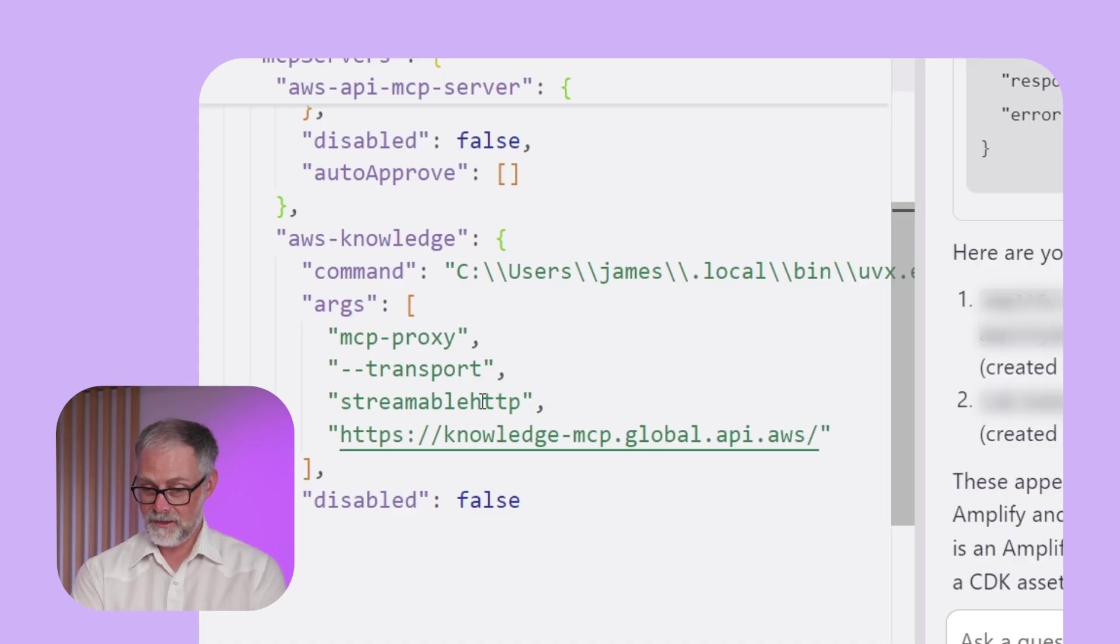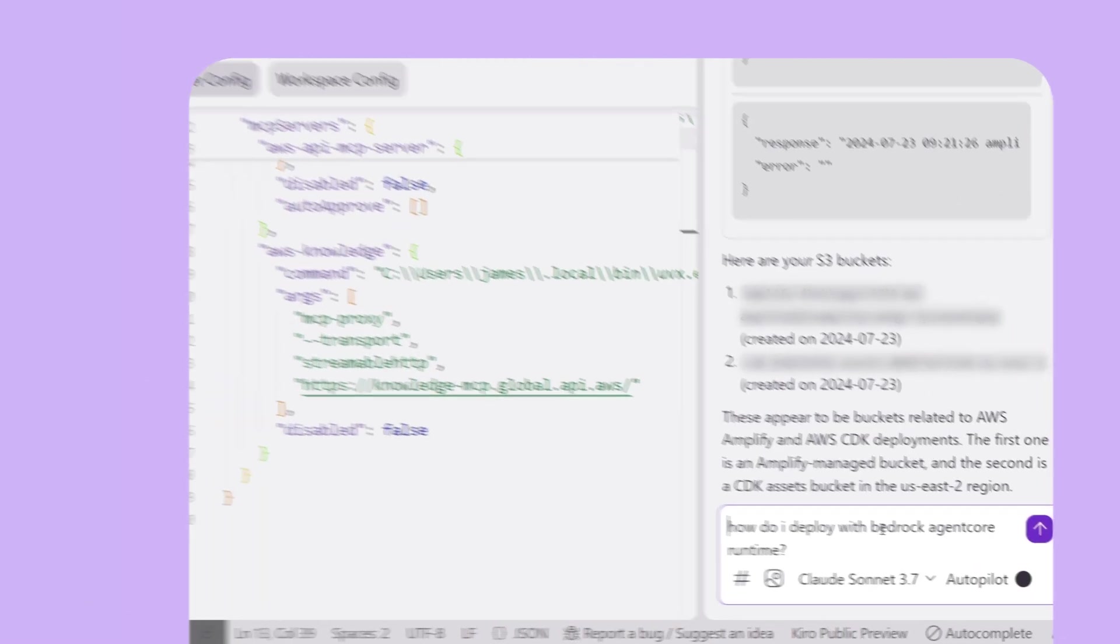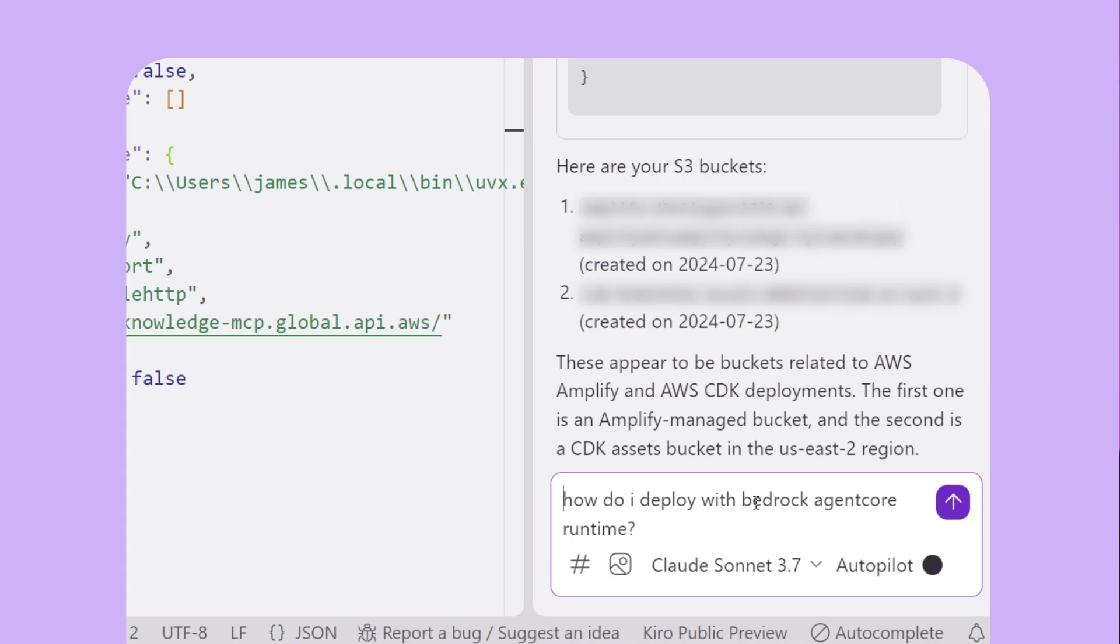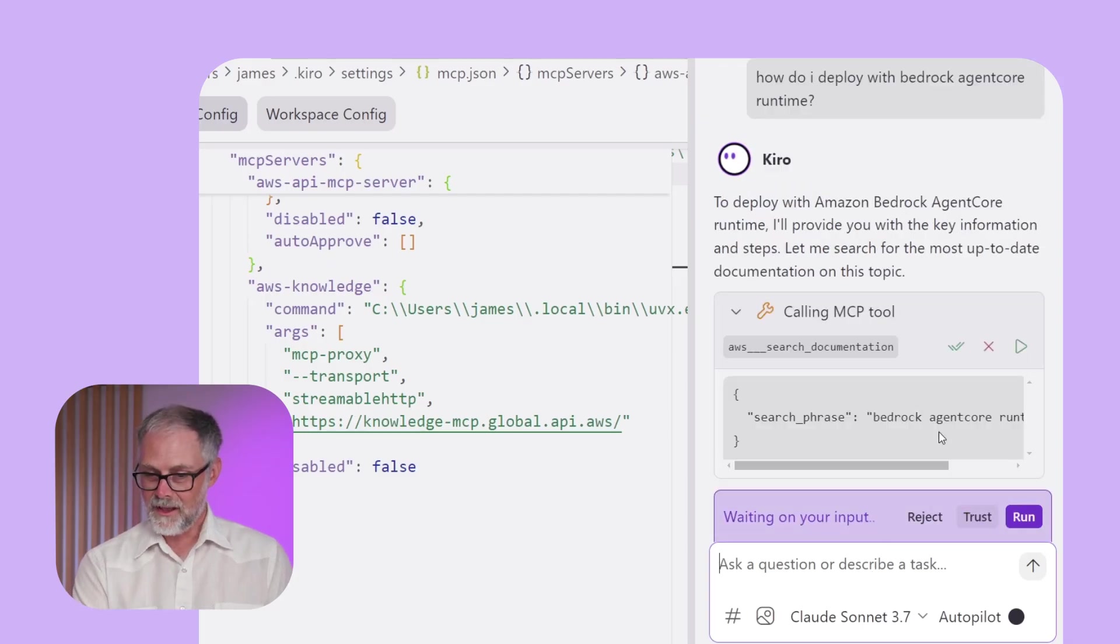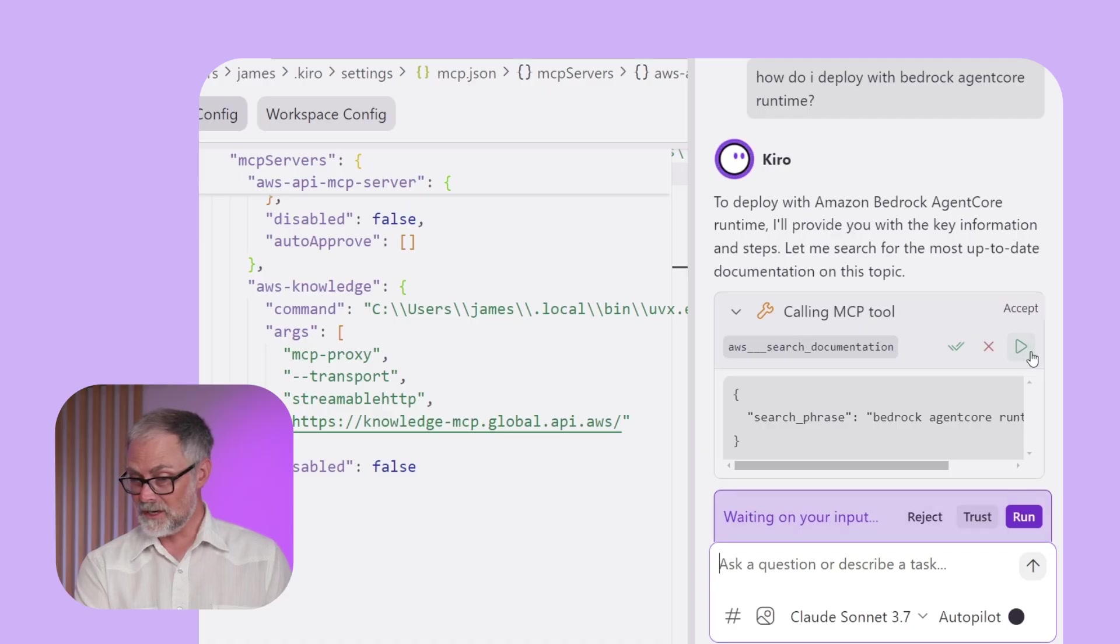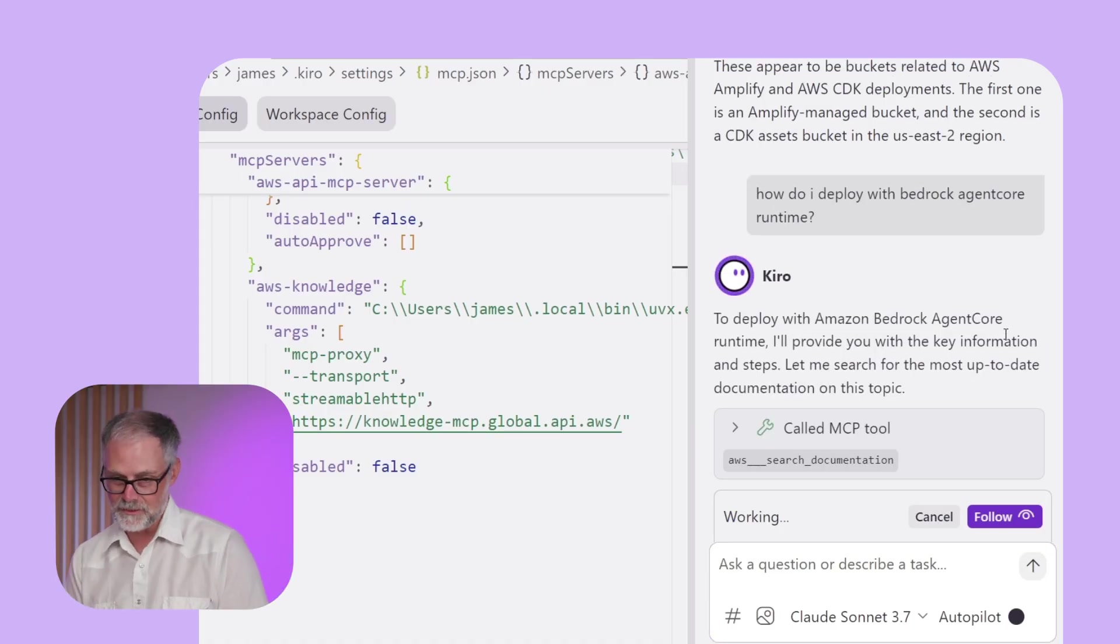And now I can come in and ask it questions like, I'm gonna say, how do I deploy with Bedrock agent core runtime? And that's something that the model doesn't know, but this knowledge server knows. And so now it's going to say, hey, I'm going to search the documentation for information about that. And I'm gonna say, yep, I do want you to do that.